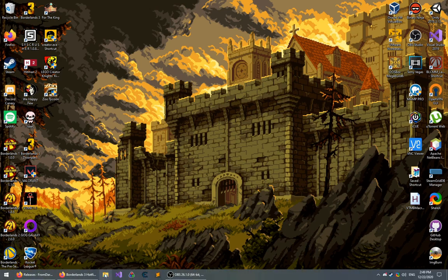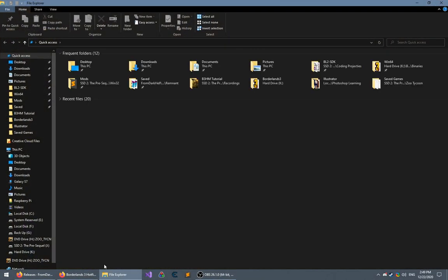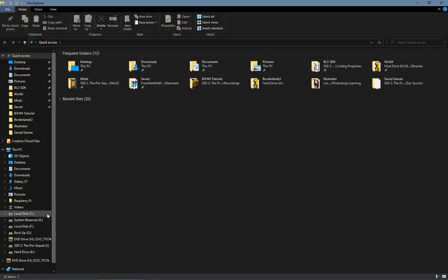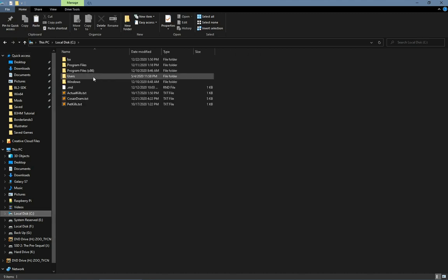This is the tutorial for the Borderlands 3 Hotfix Merger. The first step is figuring out where Borderlands 3 is installed.